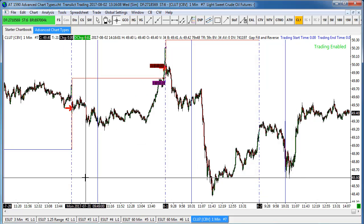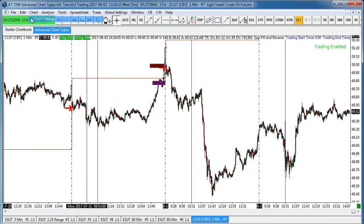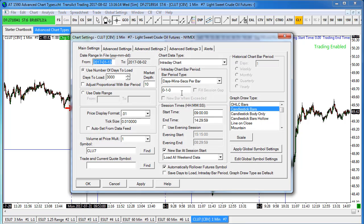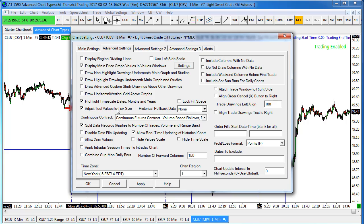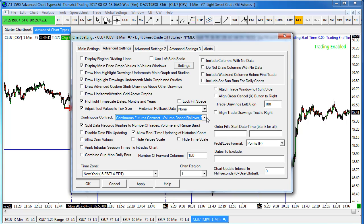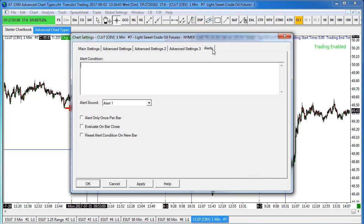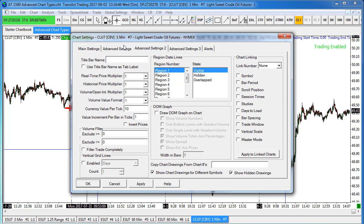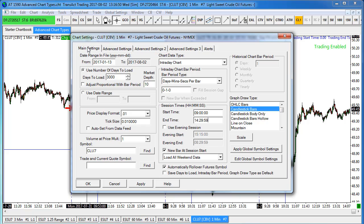You also need to go to Chart Settings and set a custom session time from 9am to 14:29:59. Go to Advanced Settings and set Adjust Tool Values to Tick Size. You want a continuous futures contract with volume-based rollover back adjust. Time zone should be New York time zone. The current contract on here is CLU7 — September 2017 crude oil — so make sure you use these settings.